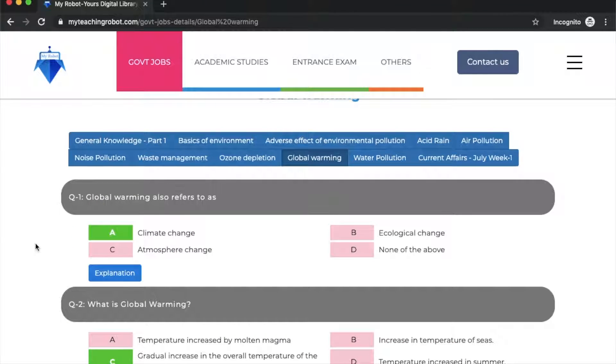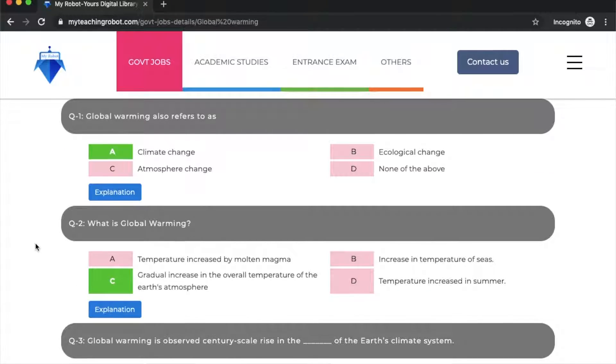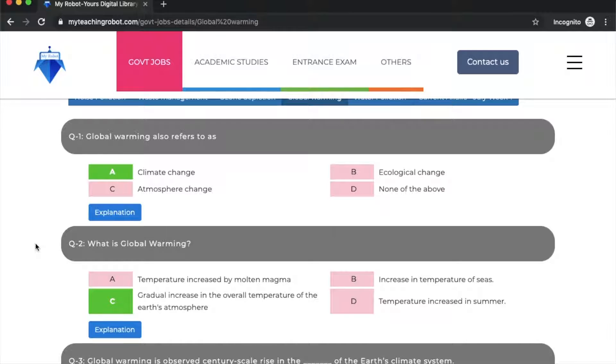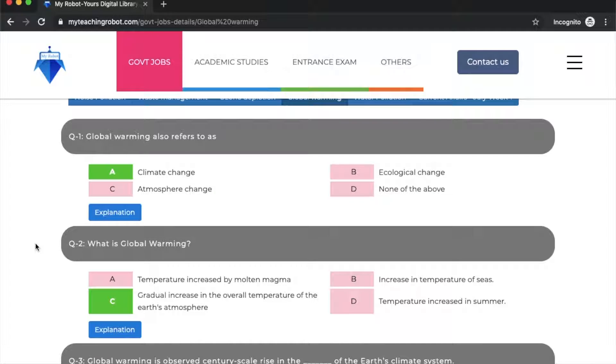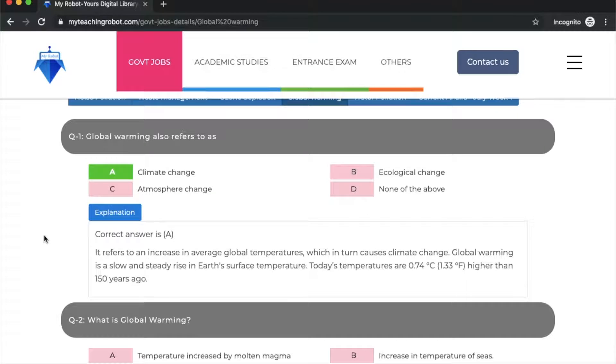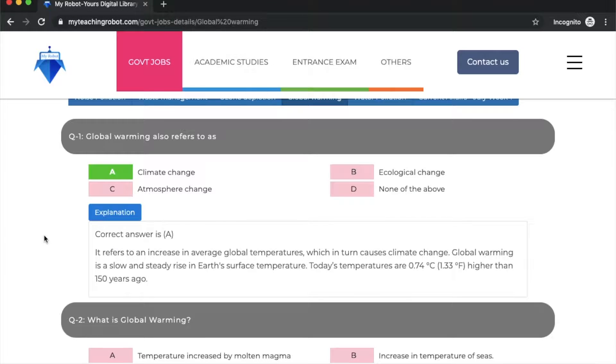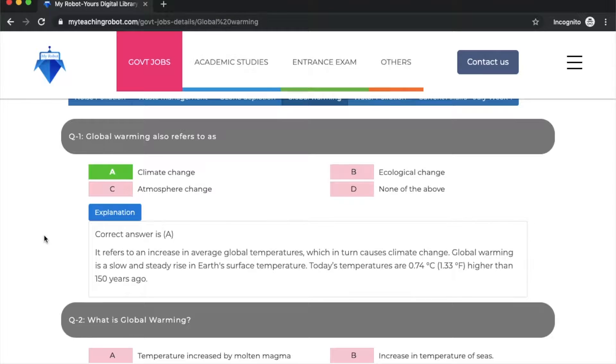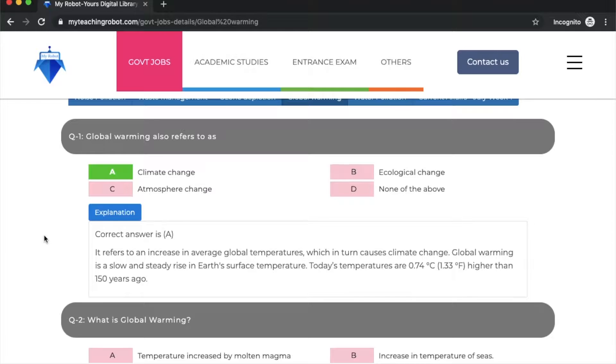Let's talk about global warming. This is a very big and important issue. The first question: global warming also refers to as - option A is the correct answer: climate change. Global warming refers to an increase in average global temperature, which causes climate change. It's a slow and steady rise in Earth's surface temperature. Today's temperatures are 0.74 degrees Celsius or 1.33 degrees Fahrenheit higher than 150 years ago.